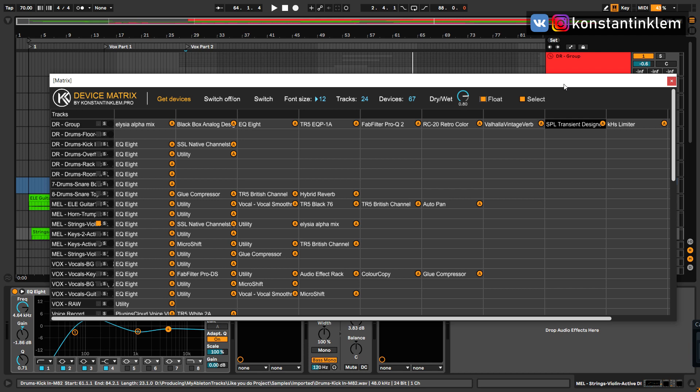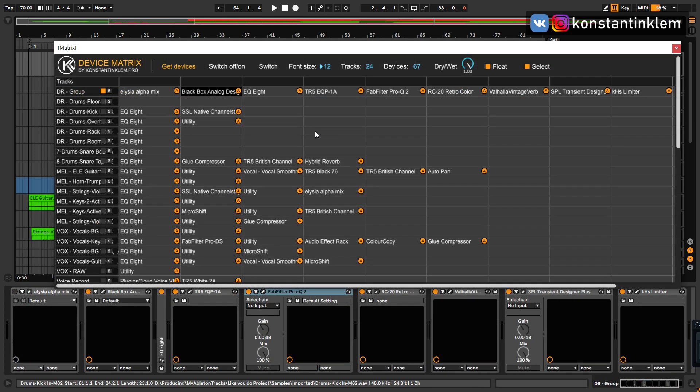The select checkbox appears in the main menu of the plugin. If the checkbox is active, every time you click on the table, the relevant track is automatically selected in Ableton Live.